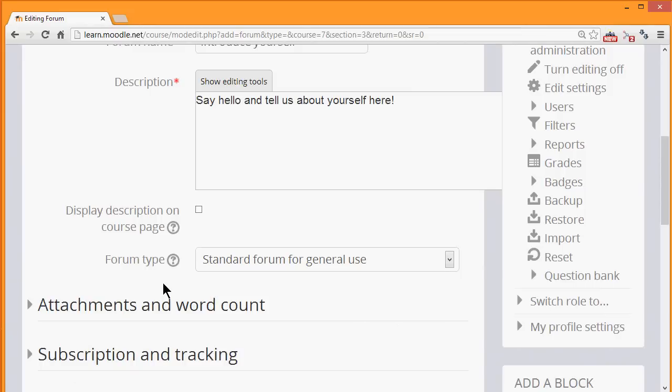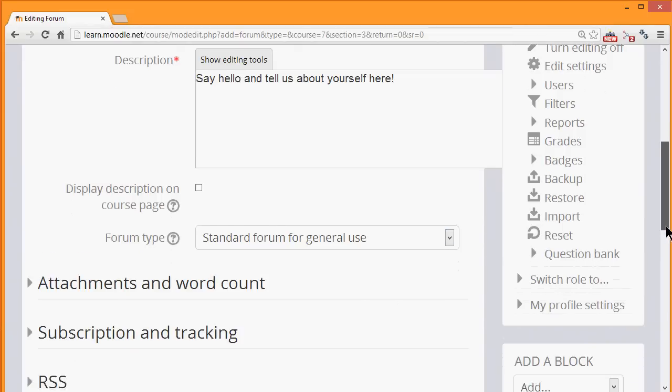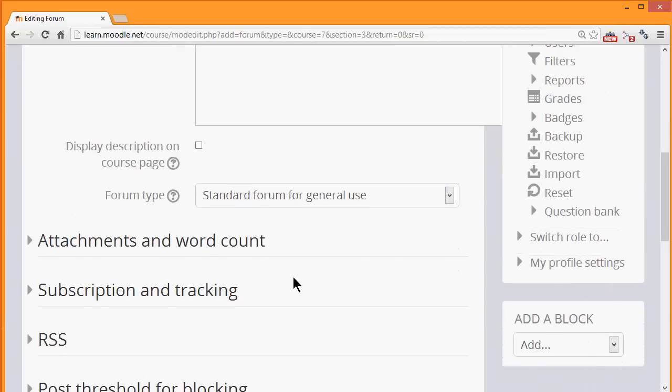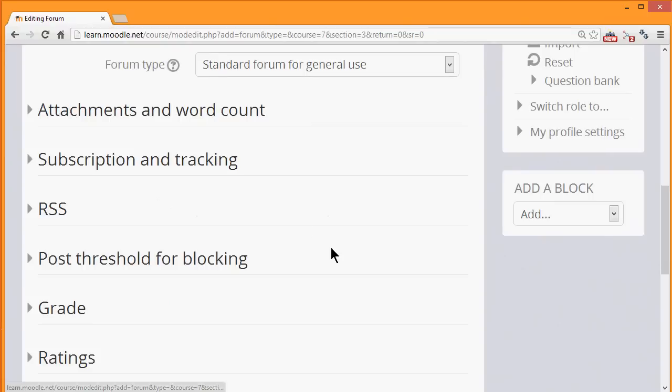There are other settings which might be worth exploring. For example, you can decide the number and size of the attachments that you wish to allow your learners to attach.